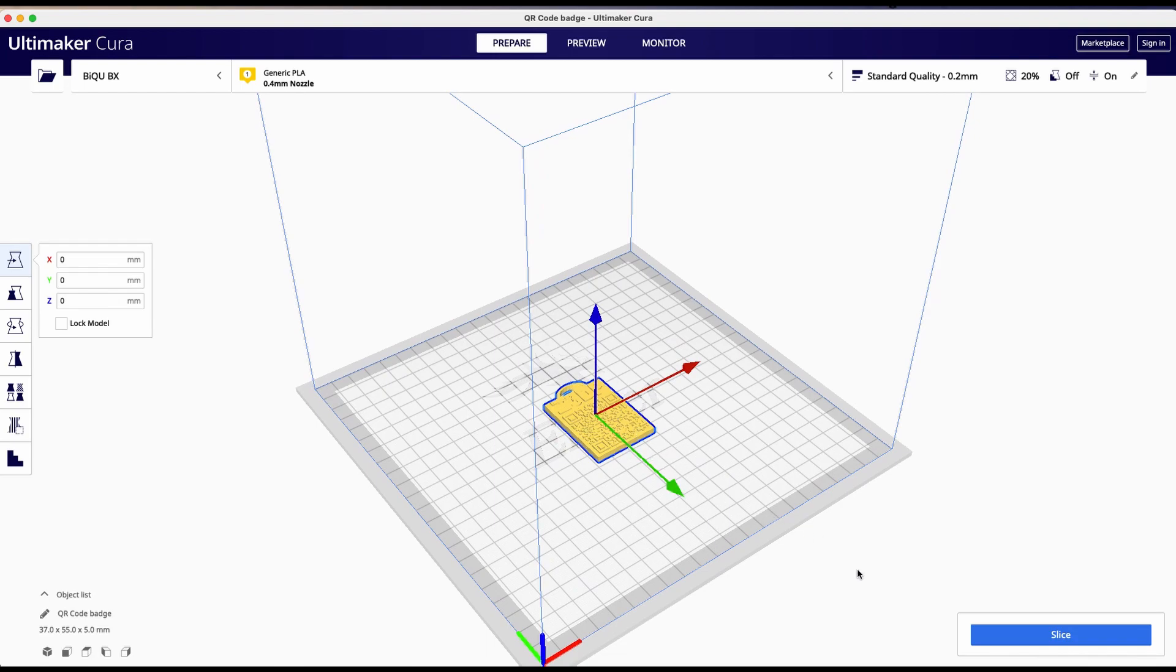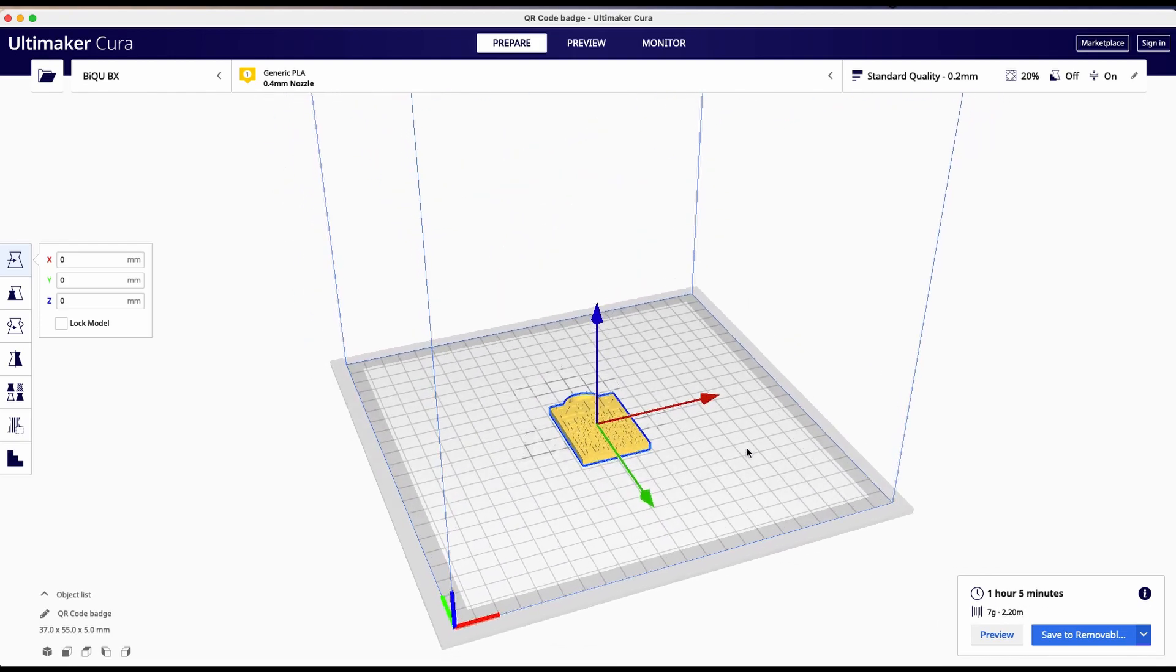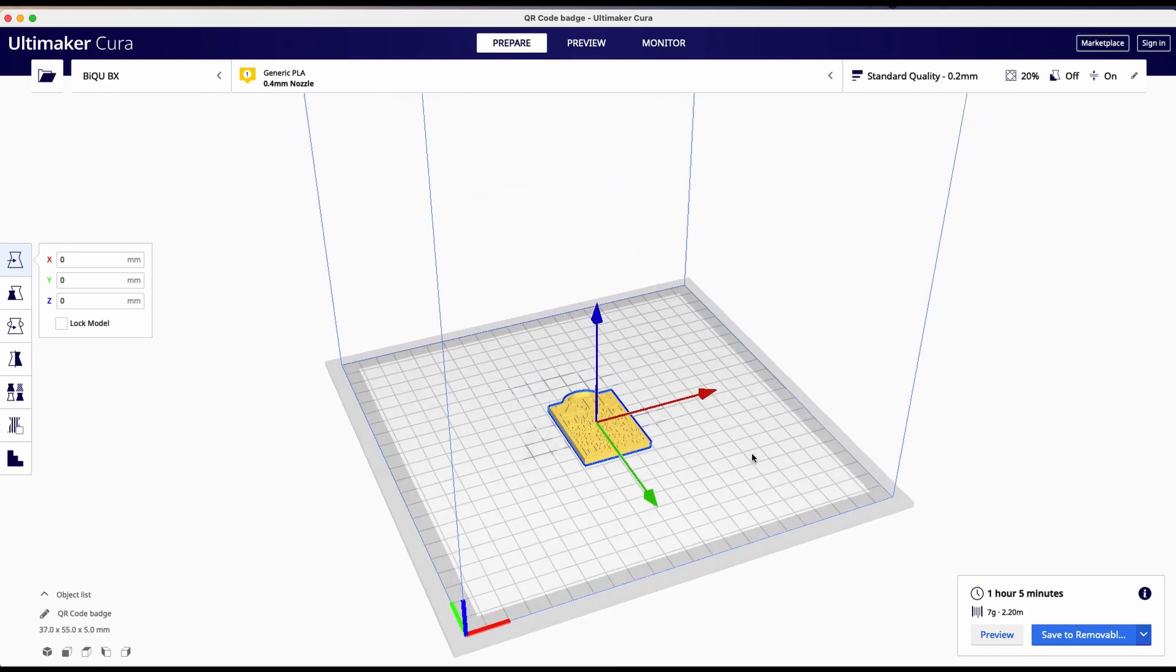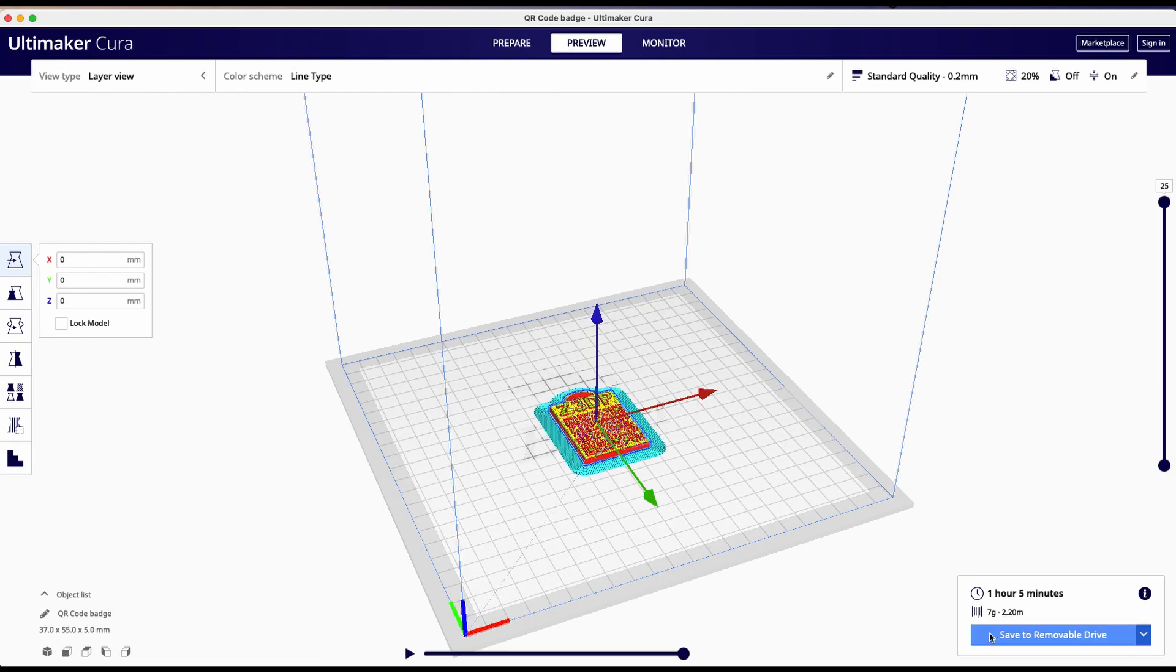Then we are going to slice. So the print is going to take one hour and five minutes. This is an easy thing to do. So now we are going to the preview.